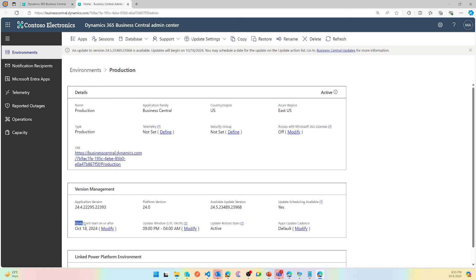You as a partner are responsible and should be doing that, making sure that production update postpones to a future time. And the update window is based on your customer time zone, not based on your time zone.